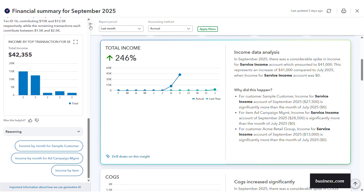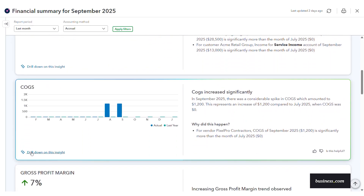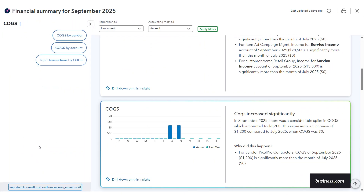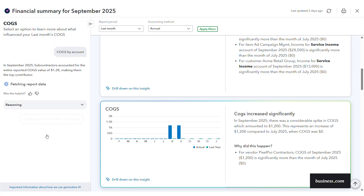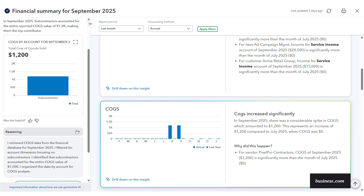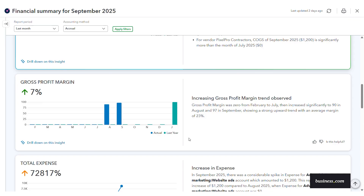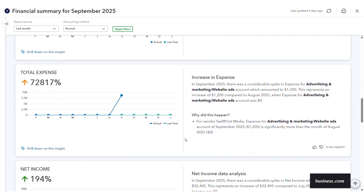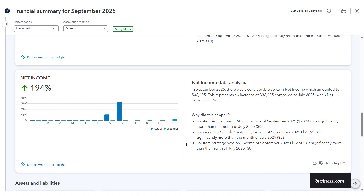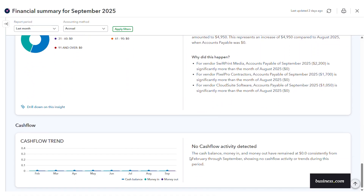We can repeat this process for other income details. Moving through the financial summary report, you can view the what and the why for many other important financial data points. Clicking into those AI agent callouts you can see similar data and AI reasoning. We can assess cost of goods sold, gross profit margins, total expenses, net income, and accounts receivables and payables. If I had cash flow trend data that would also appear here — I just don't have enough data for that yet.